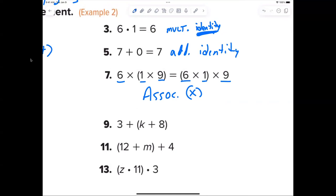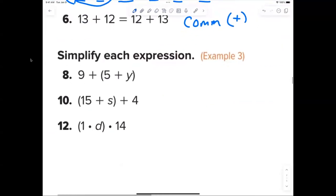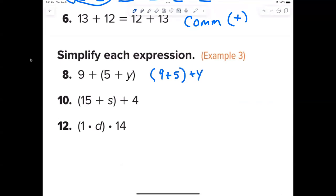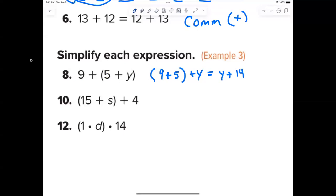Now the easy part — simplifying expressions. Can you add 5 and y together? No. You can use the associative property to regroup, but simply: 9 plus 5 plus y — you can add 9 and 5 together to get 14. We write the variable first for addition, so the answer is y plus 14.